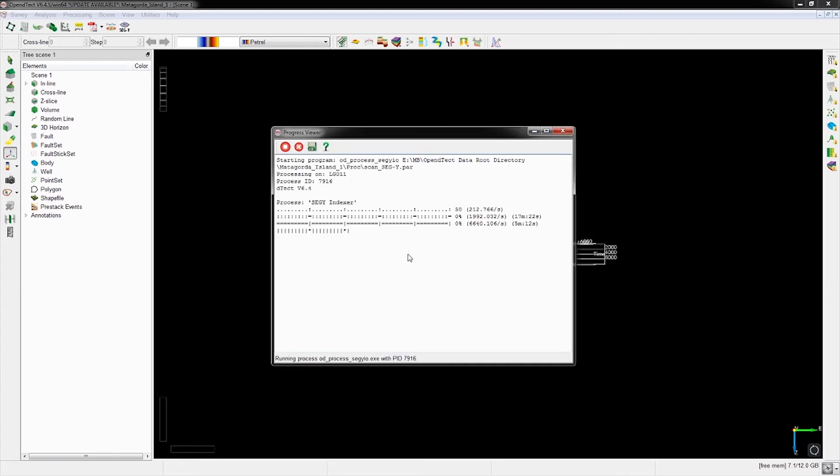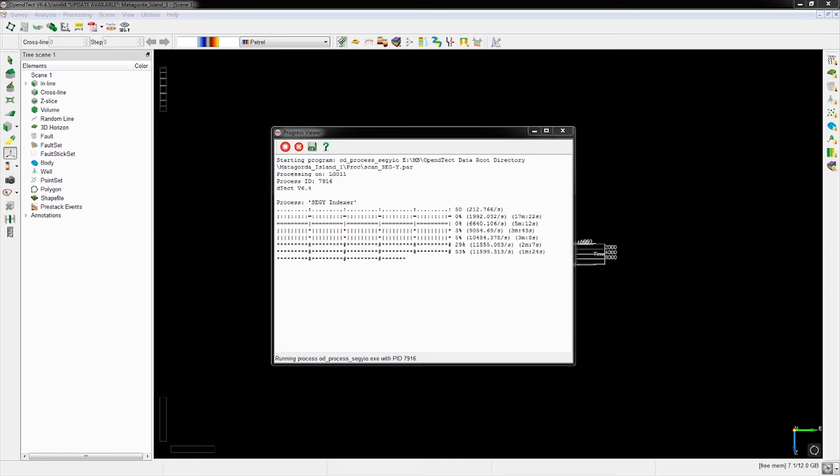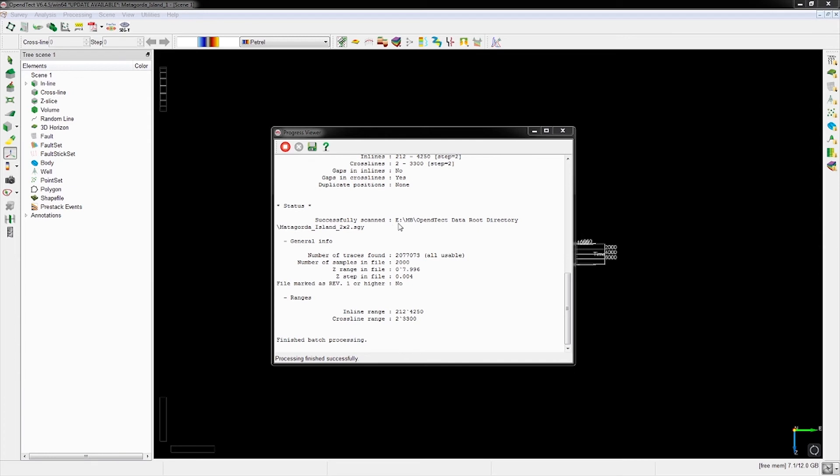This step is going to take a while, so just wait for it - this is sped up. We see it was successful and all the parameters we selected seem to be correct, so we're on the right track.